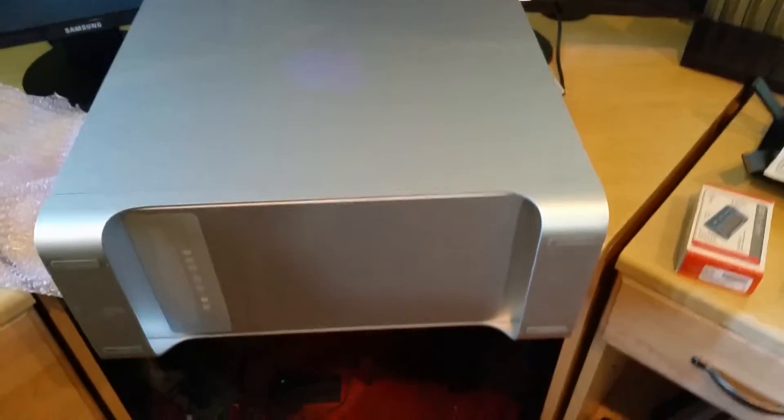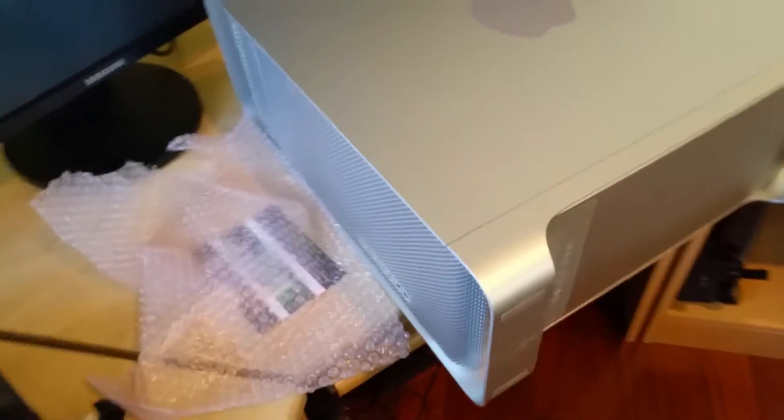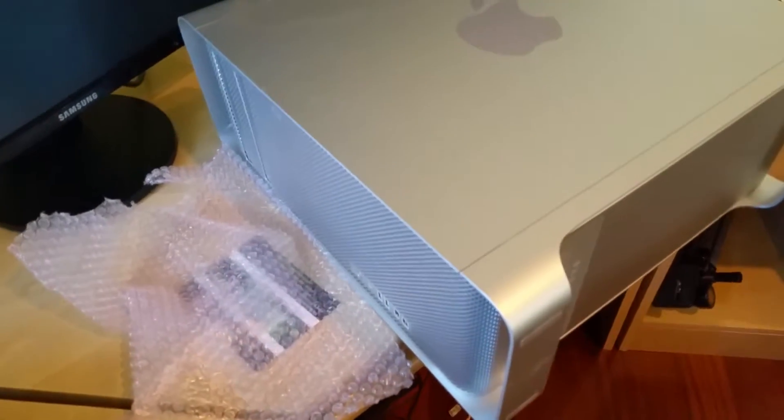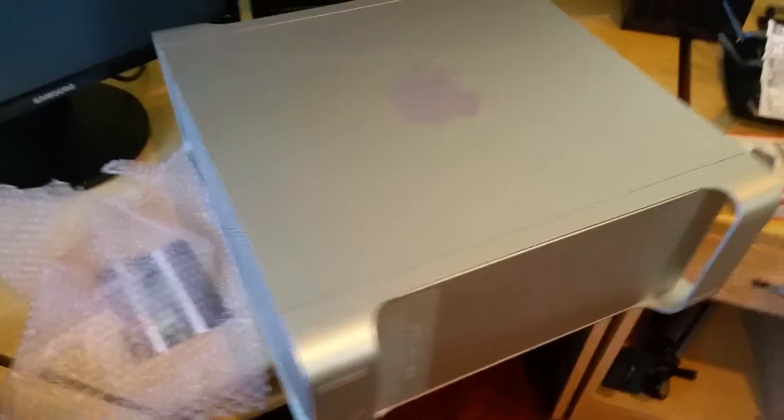Hey, what's up YouTube? I just want to share a quick video with you on how to upgrade your Mac Pro. What I have here is my Mac Pro that I picked up. This is the 2008 8-core 3.2 gigahertz model.